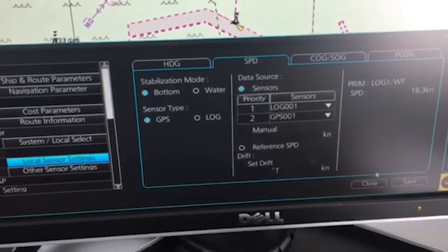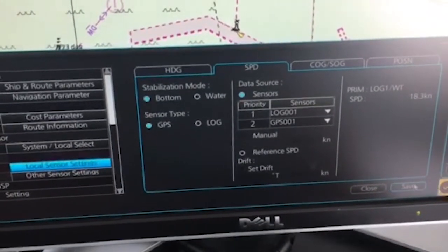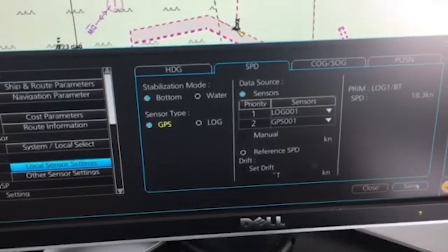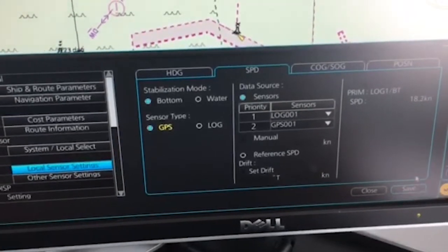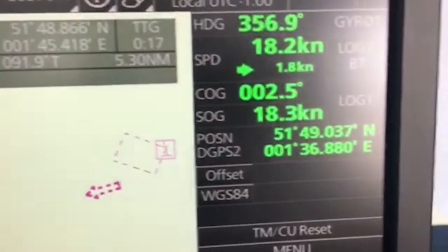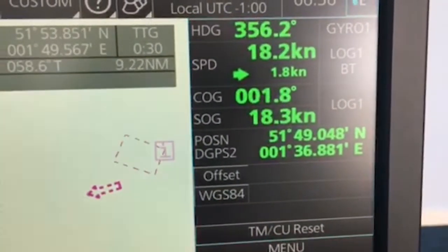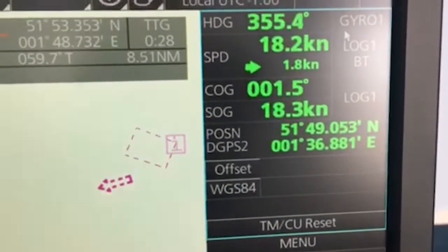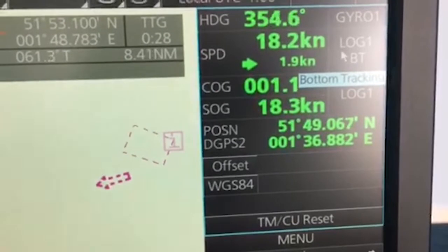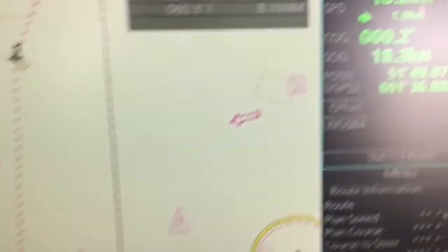And let's press save. And now you can also see here in the display up here that it is now chosen log as my sensor input for speed.